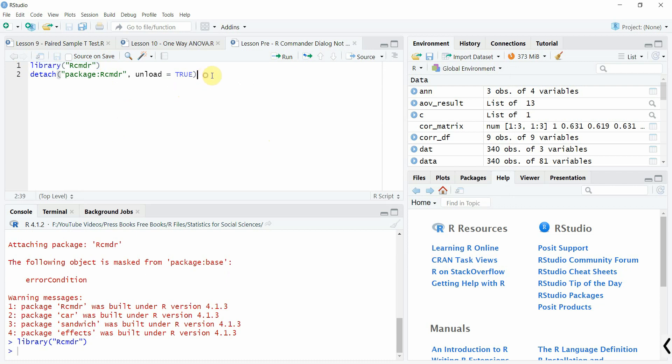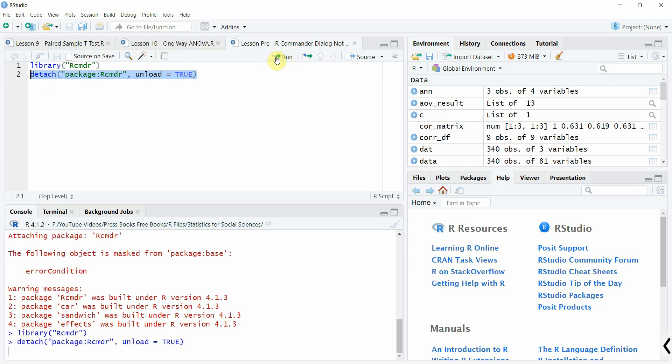So what you have to do is detach it first. You're going to use this function: detach, package equals rcmdr, unload equals true. Run it, now it is detached.